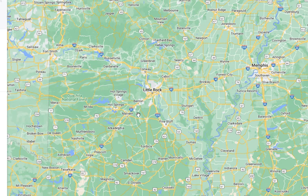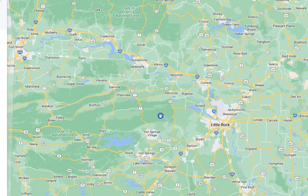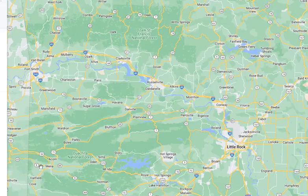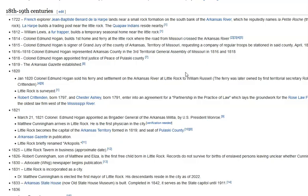First let's have a look at the region. Here we're looking at Little Rock, Arkansas, and I'm going to be showing you a lot of what I discovered in this general area — the Ozark National Forest, St. Francis National Forest, the Ouachita National Forest — before we zero in on the city of Little Rock and the State Capitol building.